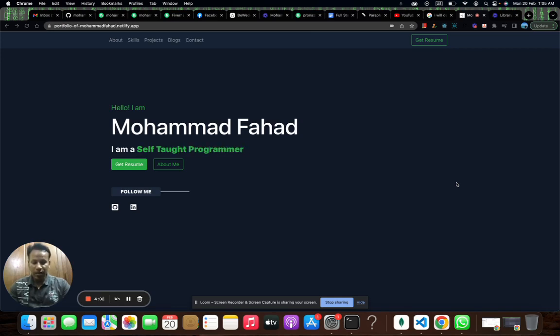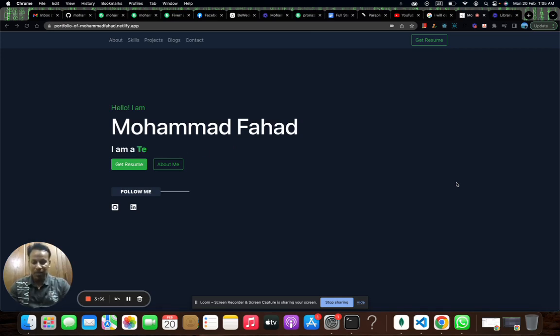Let's work together to bring your website to life and take your online presence to the next level. Don't hesitate to contact me to discuss your project further. I look forward to working with you.